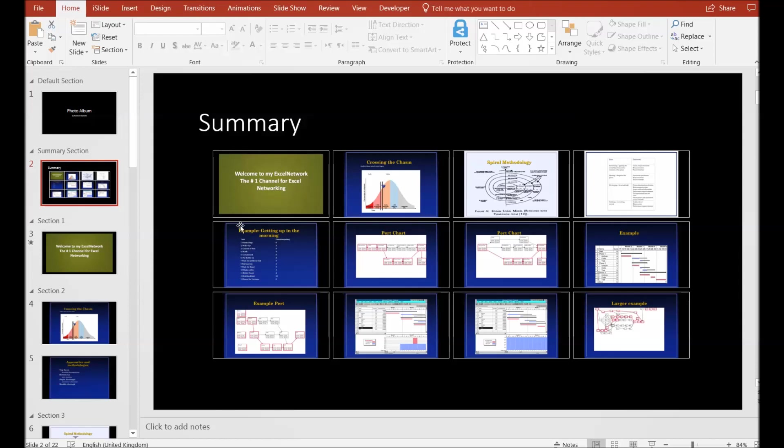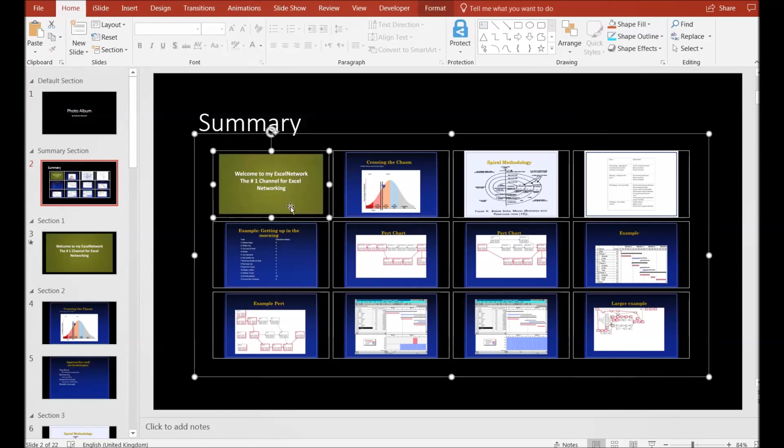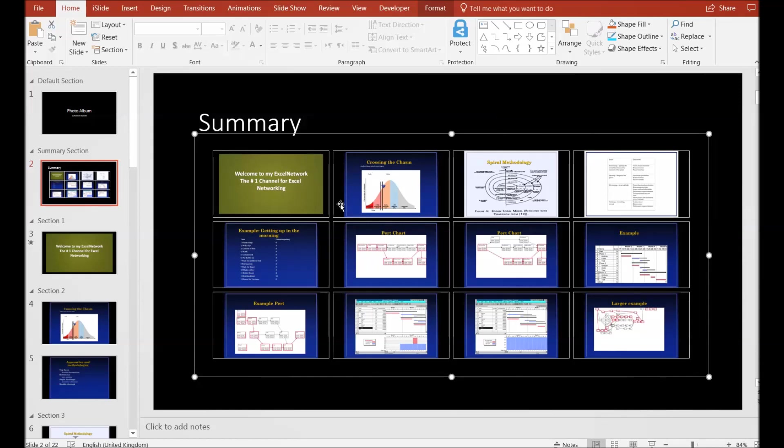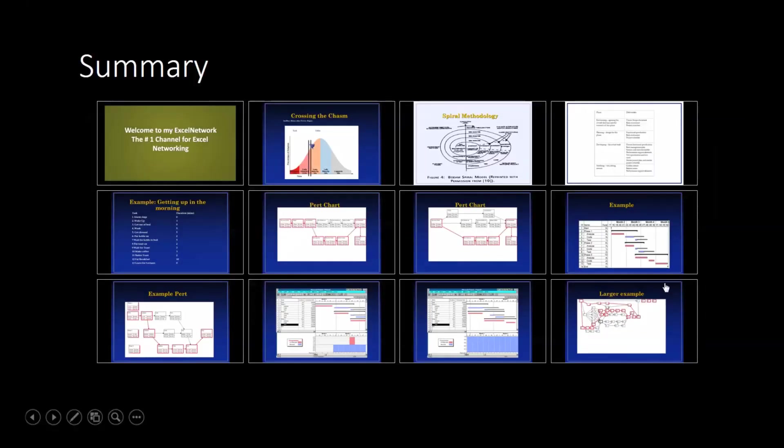Whatever sort of changes you will do in these slides, this summary will be continuously improving itself or refreshing itself. You don't have to worry about the summary update.